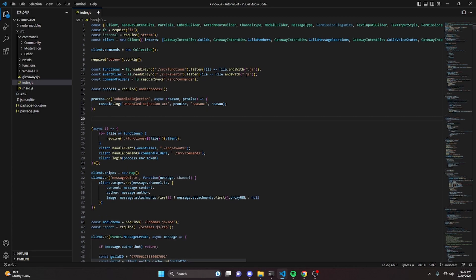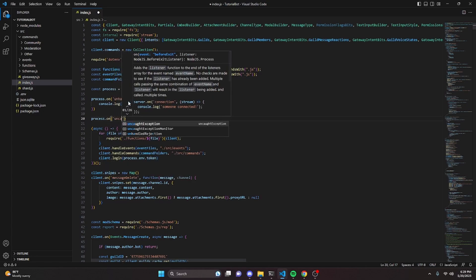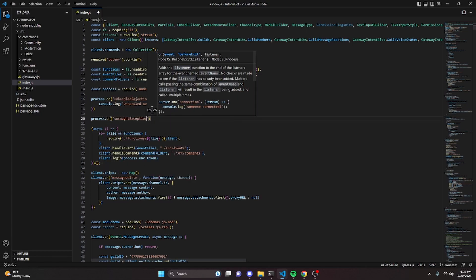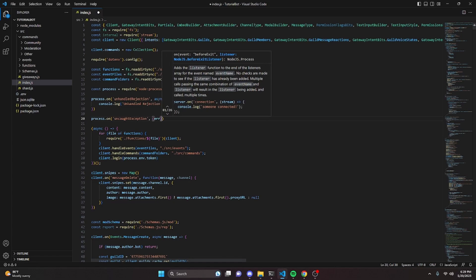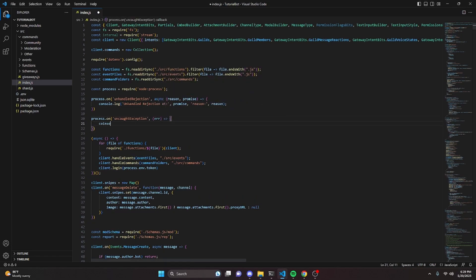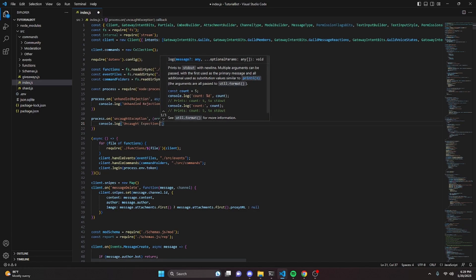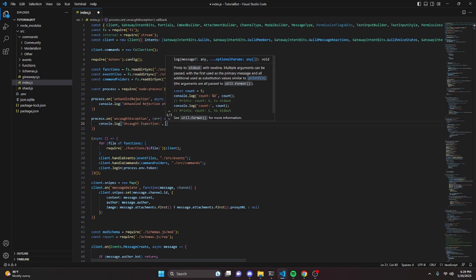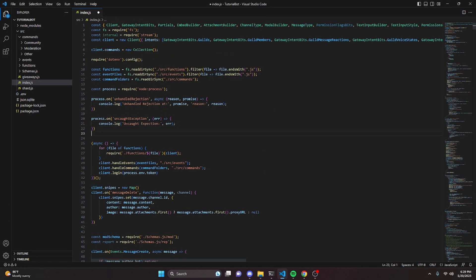Next, we handle a couple more events. We add process.on with 'uncaughtException', pass in the error parameter, and inside we console.log 'Uncaught Exception' along with the error.